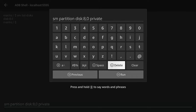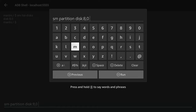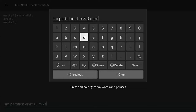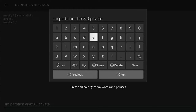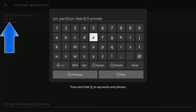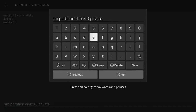After disc colon 8 comma 0, type space private. This means all of the disc will be used for app storage. If you want half the disc for app storage and half for storing video files, pictures, or music, then instead of 'private' type 'mixed 50' — that will allocate 50% for app storage and 50% for media storage. So the full command in this example is: sm space partition space disc colon 8 comma 0 space private.